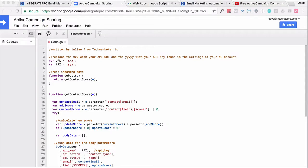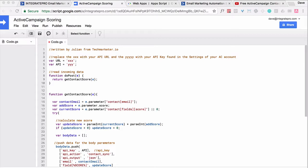ActiveCampaign lead scoring is what this video is about. Julian from MeasureSchool and now TechMarker.io has done an excellent implementation of adding lead scoring capability even to the light version of ActiveCampaign.